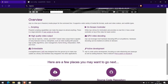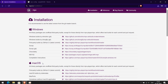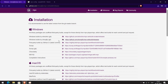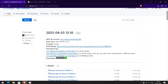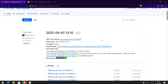Click on the Installation tab. Click on Windows built by Jean-Claude. Install the latest version for a 64-bit system.